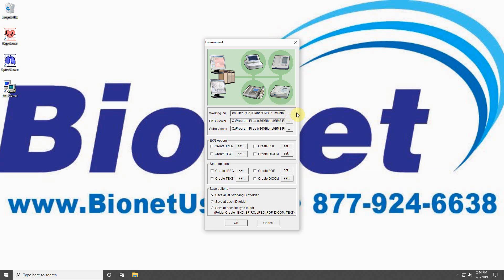This ensures that the recorded data from your machines is going where you want it to go. The fields below this are used to define where the program files for your EKG viewer and Spiro viewer are located.